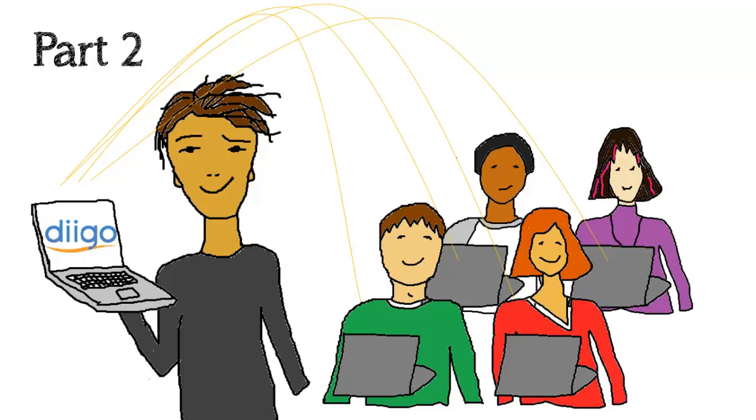Now, if you happen to be a K-12 or higher ed teacher, and the people you want to collaborate with are your students, then Diigo has some extra features just for you.